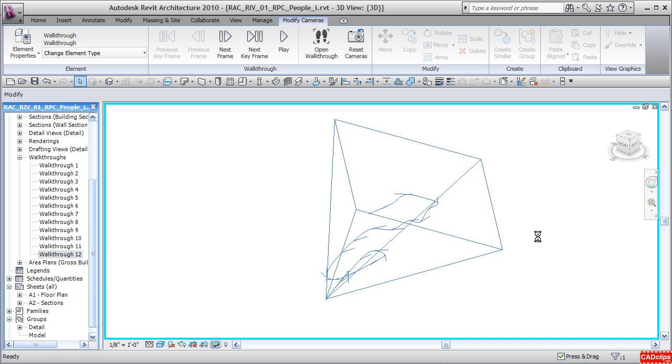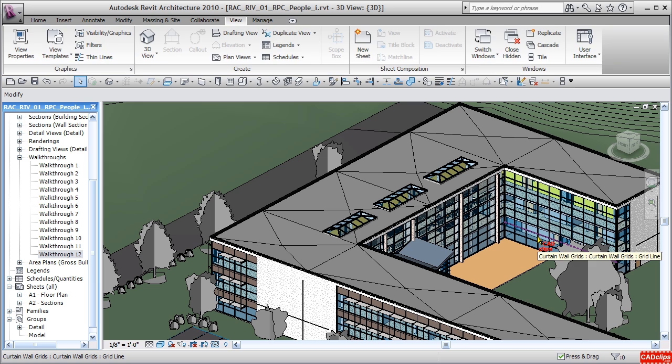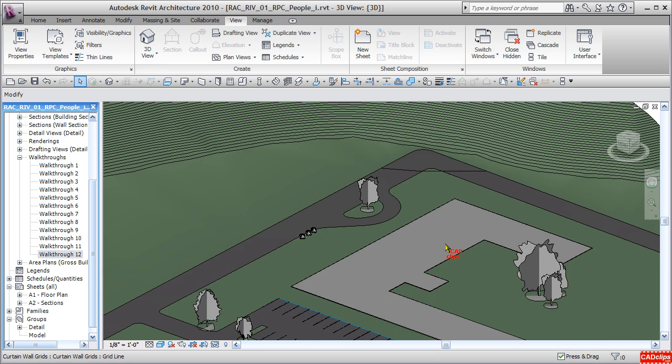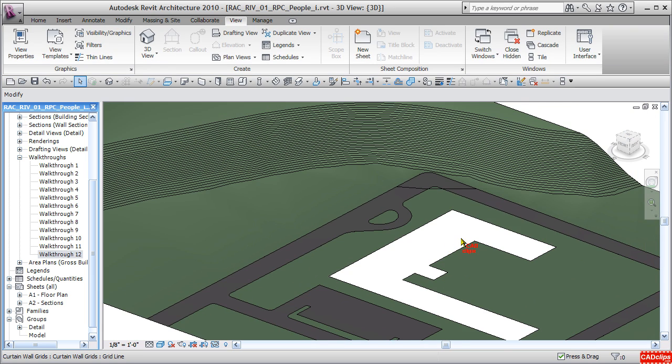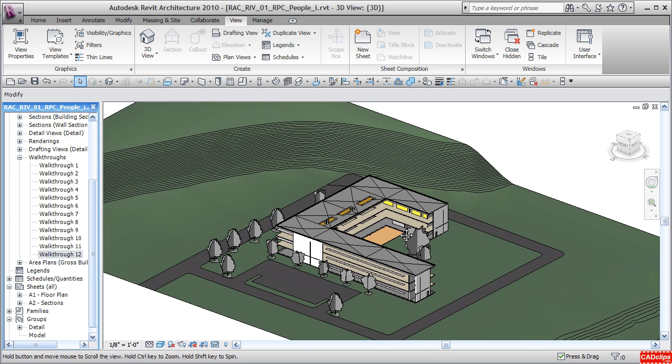And that's about it for the lesson on controlling our keyframes and camera and path in a 3D view.